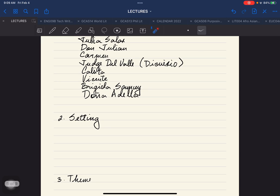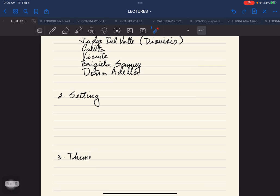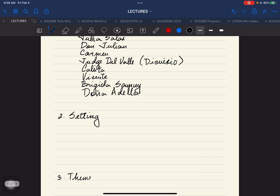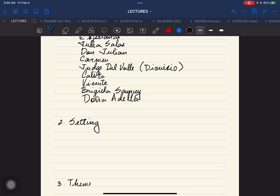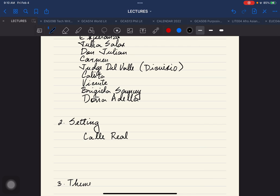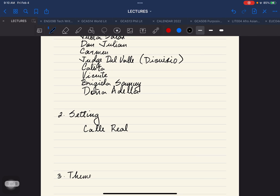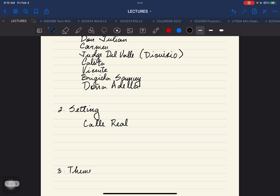Another element in literary criticism is setting. Saan nangyari itong mga bahagi ng istorya natin. There's a name of a street mentioned called Calle Real, which is the street where Julia Salas lived towards the end of the story.